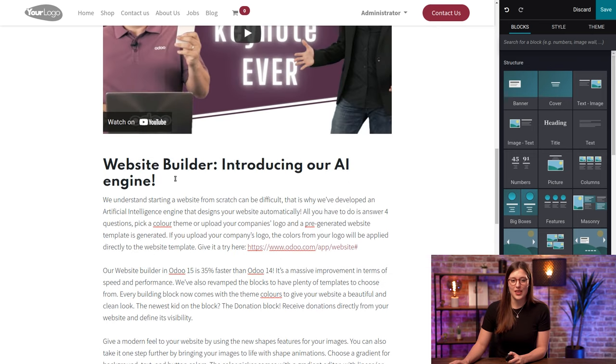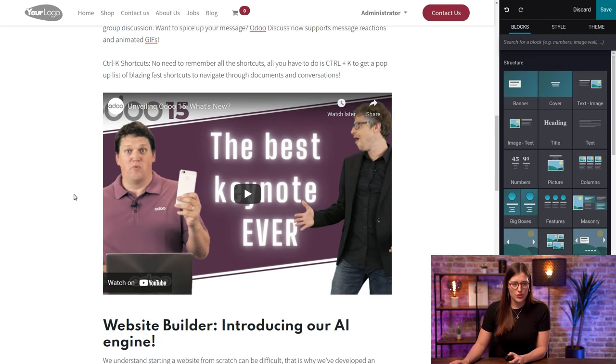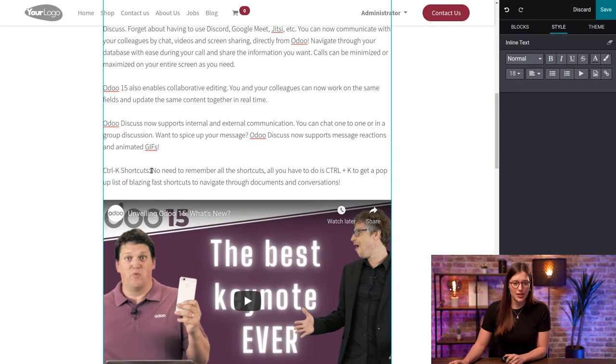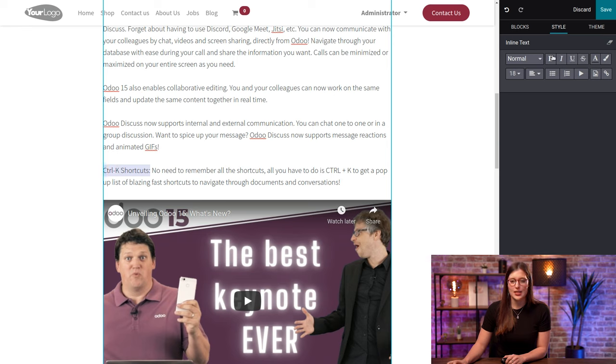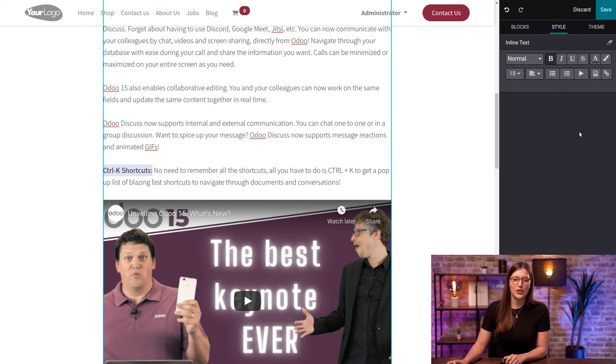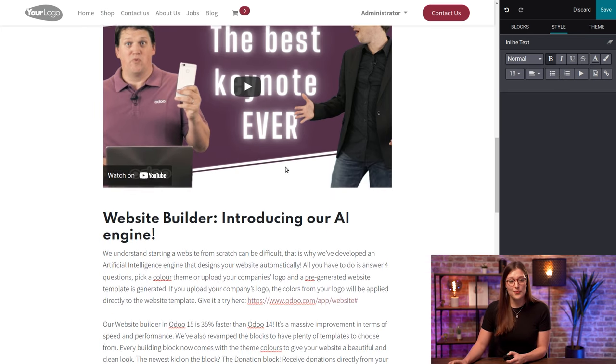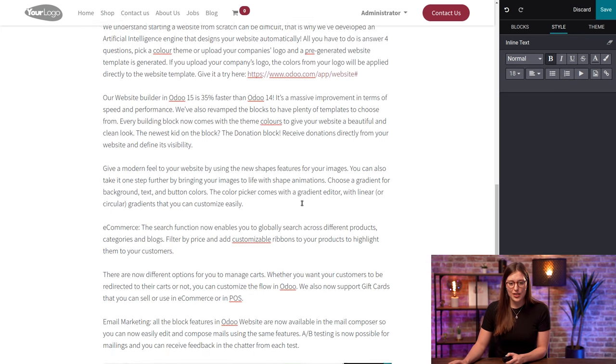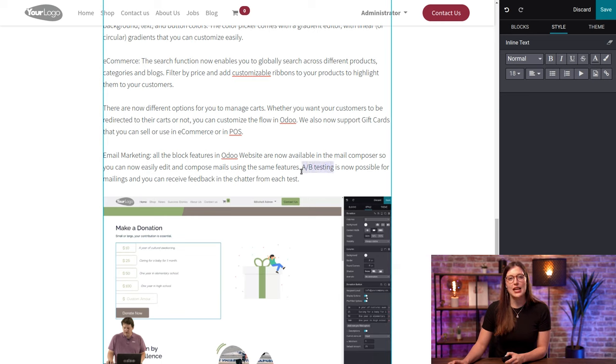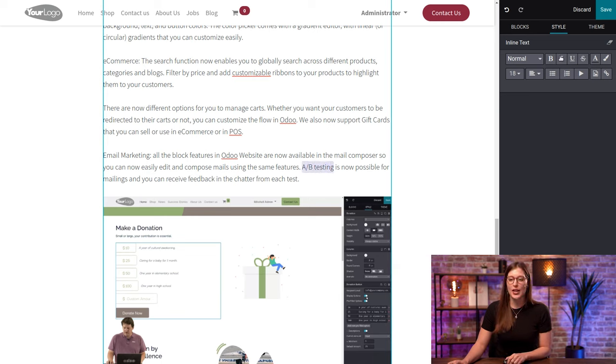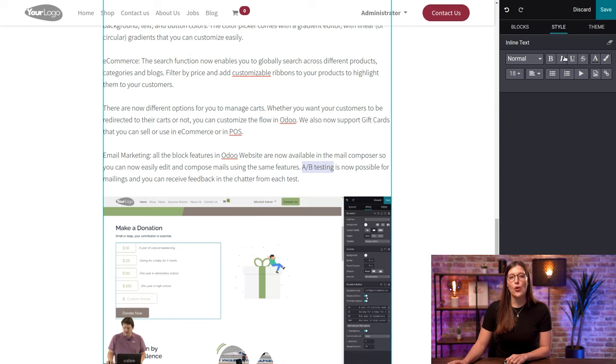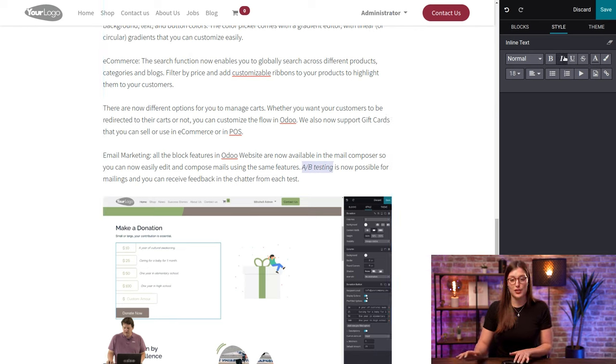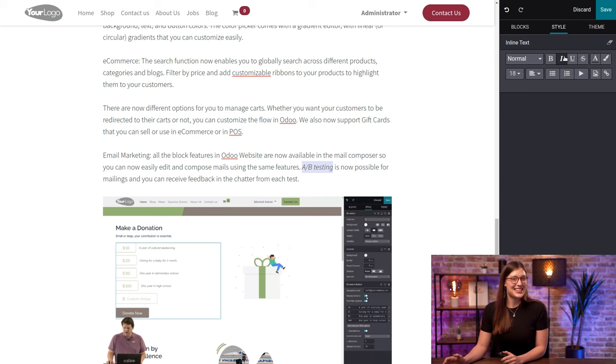So, for example, I'm going to go to my first section here. And I want Ctrl-K shortcuts to be in bold. So I'm just going to select that text and then click on bold here in the style section. And voila. And let me give you another example. Over here, I would like this A, B, testing to be in italic. So I can select the italic option. Or I can even use the shortcuts on my keyboard as well, which is very easy. Is that enough for you?